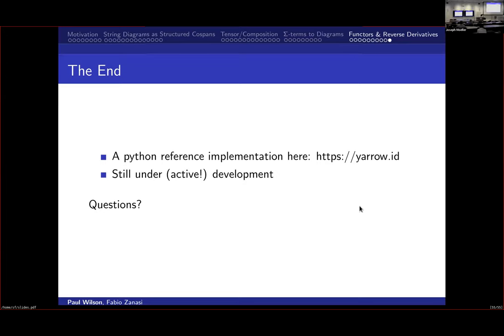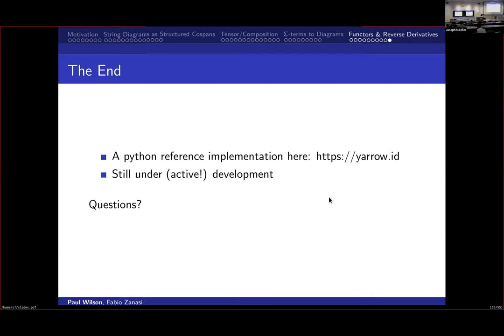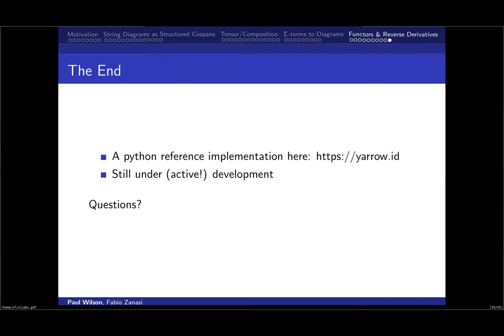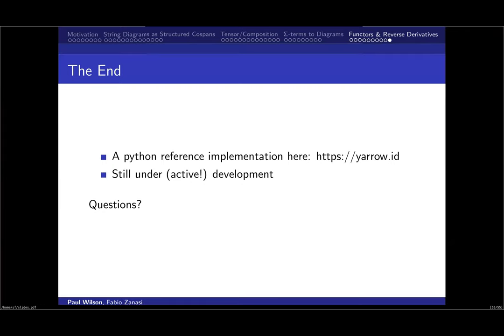An audience member asked when an API would be available and whether Python is supported. The speaker confirmed pip install yarrow-diagrams works, and documentation is available on the website.